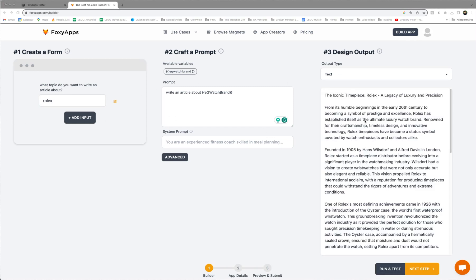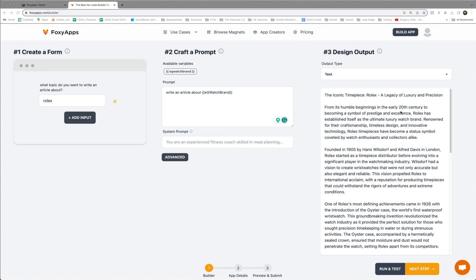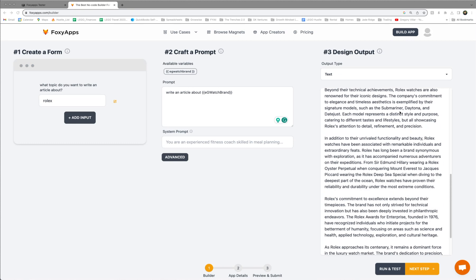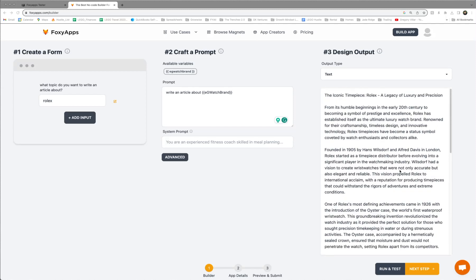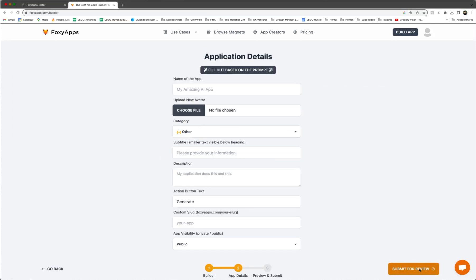Okay. Now you see that it actually worked. Your little app about what to write an article about. So there's an article here about Rolex. So you can do next step.